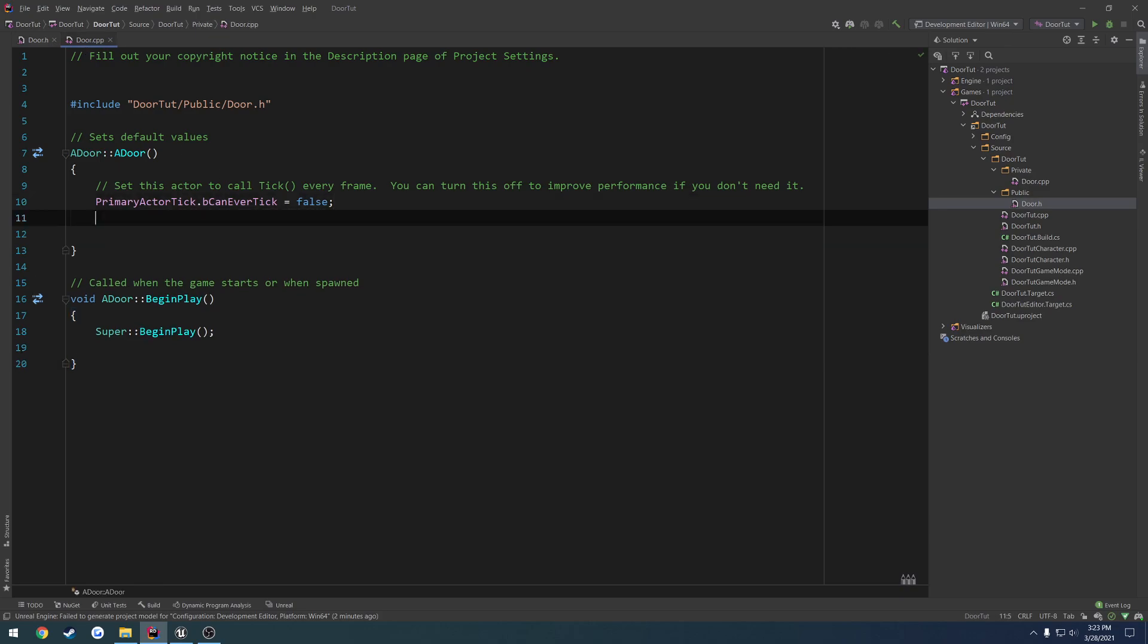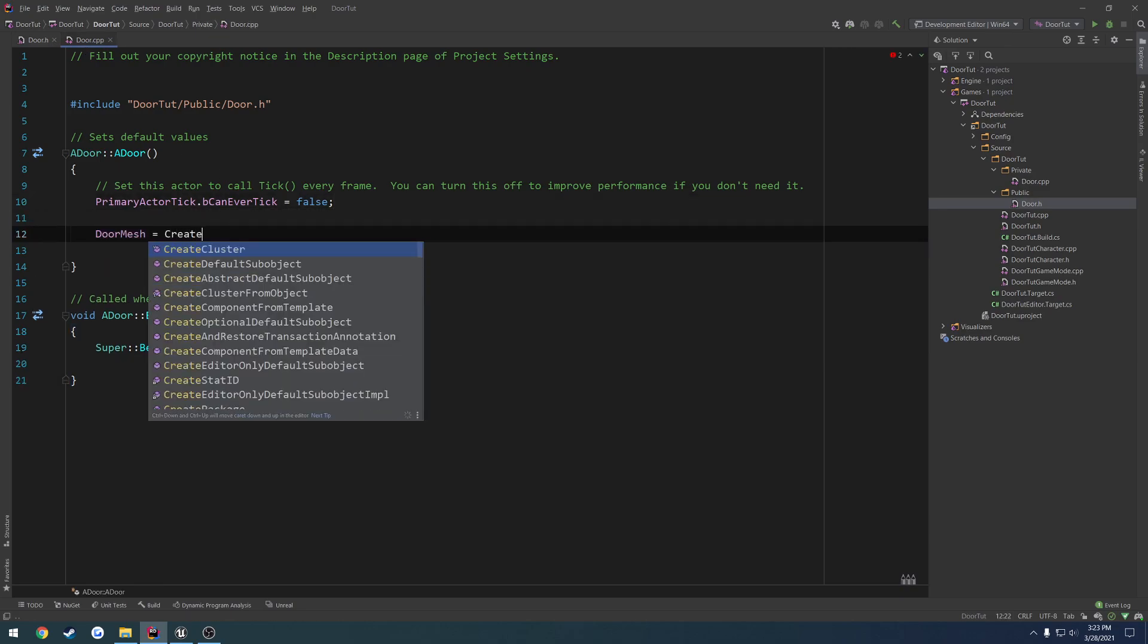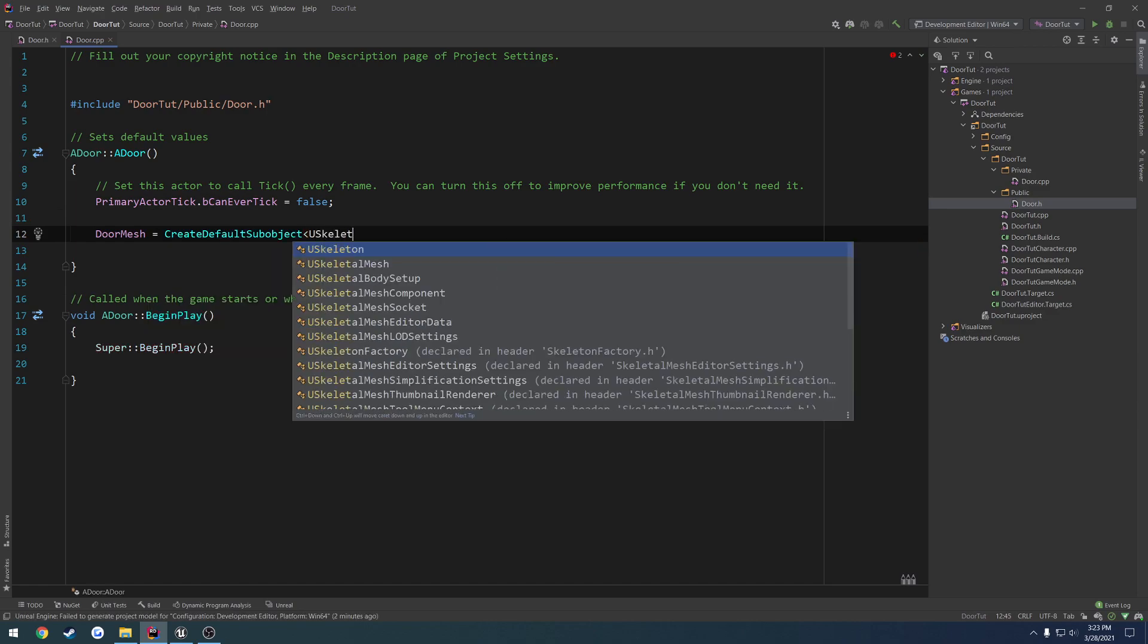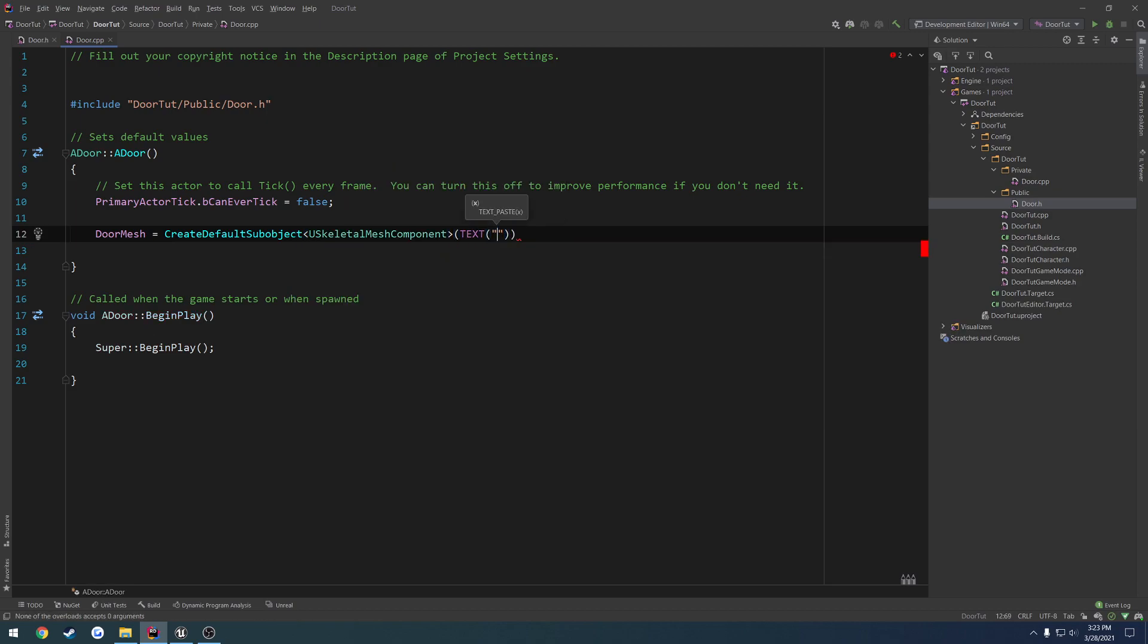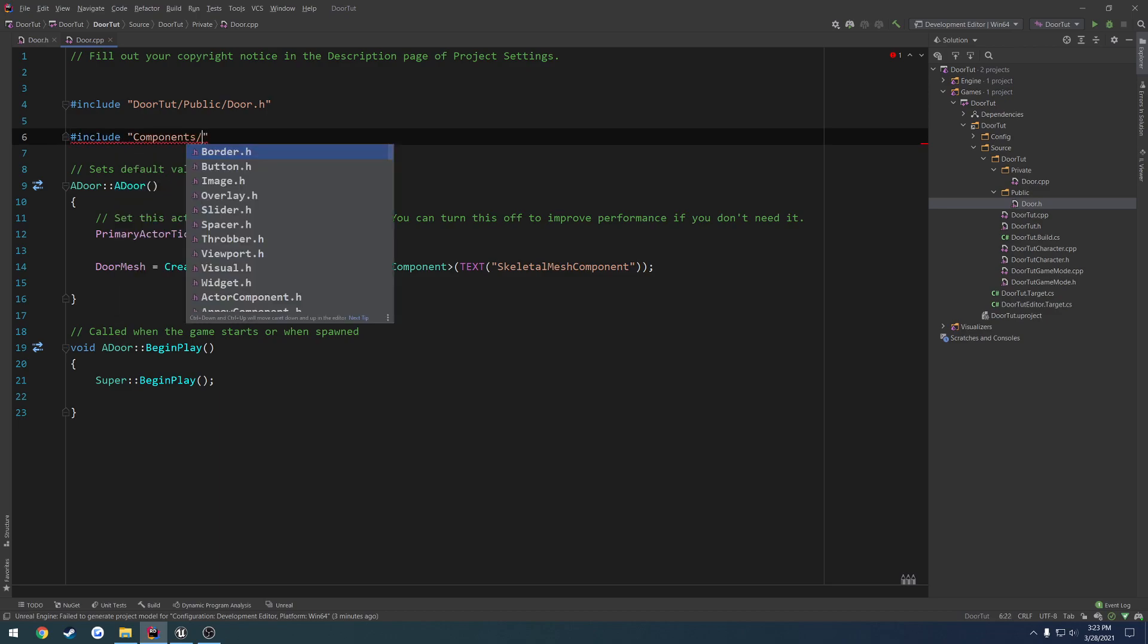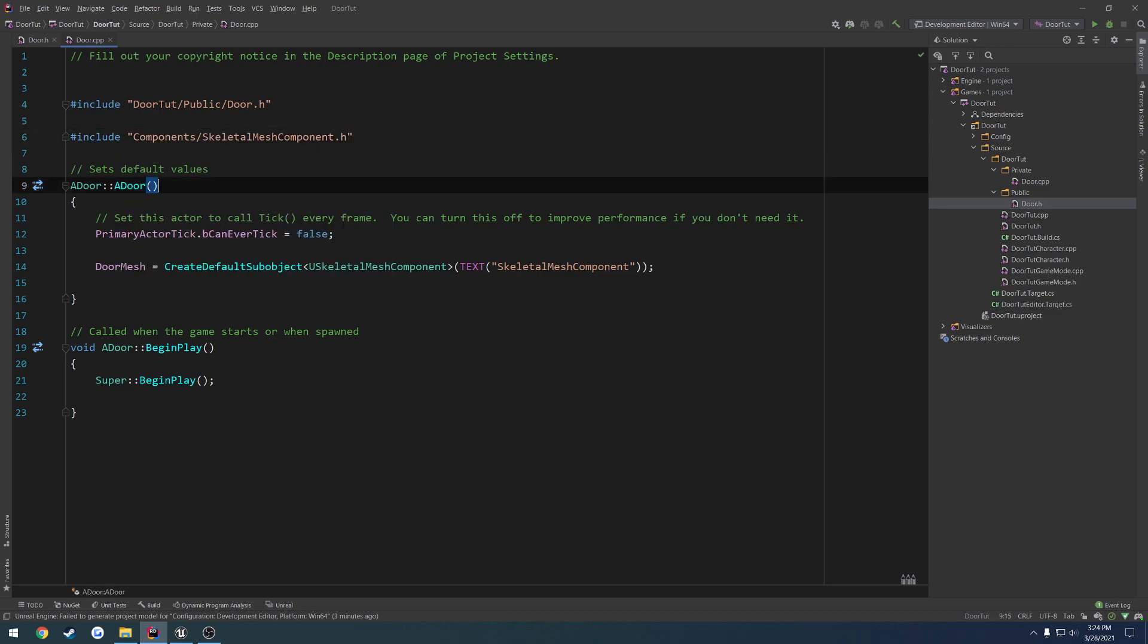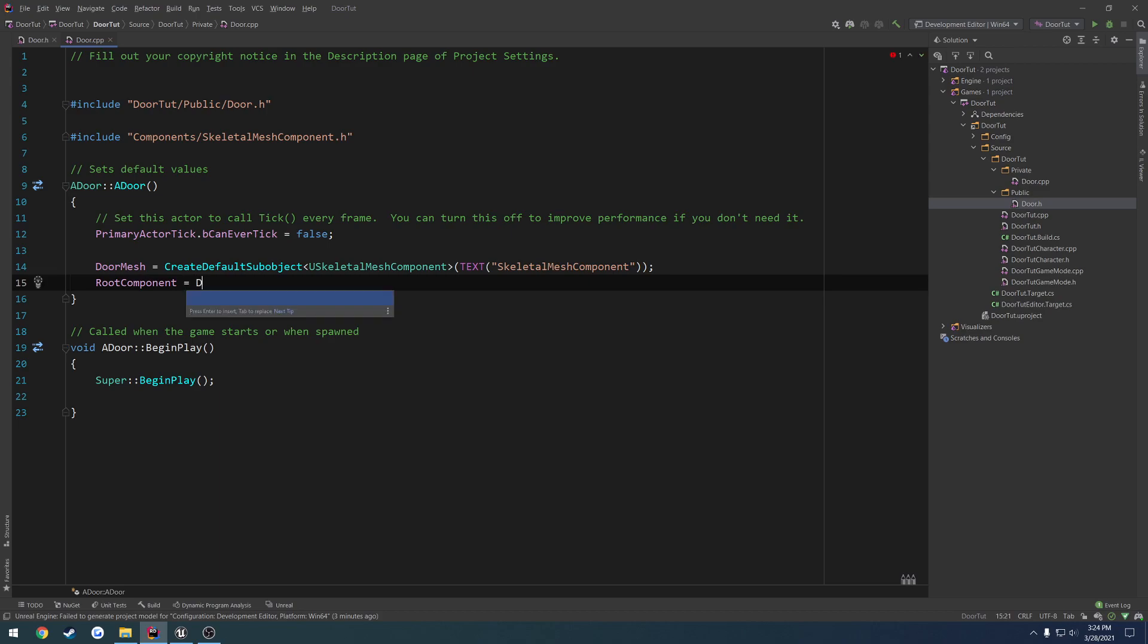Copy that. Head over to our .cpp and go to the constructor. We're going to do door mesh equals create default sub object, view skeletal mesh component. And we're going to give it the name of text, skeletal mesh component. Now we just have to include your skeletal mesh component. So that way we can call functions on it. So include components skeletal mesh component.h. So for the most part, we're actually fairly decently set up. We want to set the root component to be equal to the door mesh. So that way the door mesh itself is actually the root component of the door.